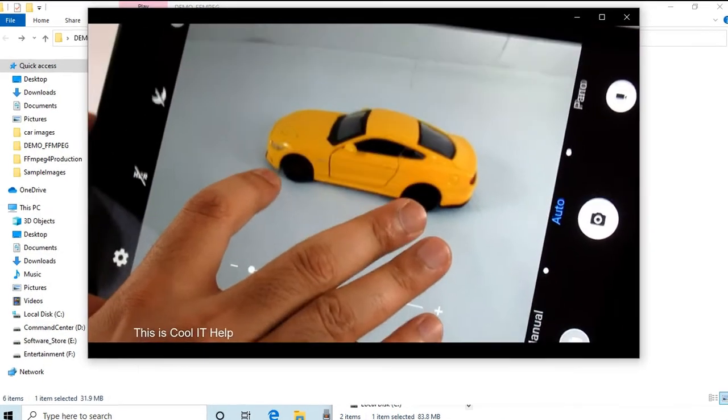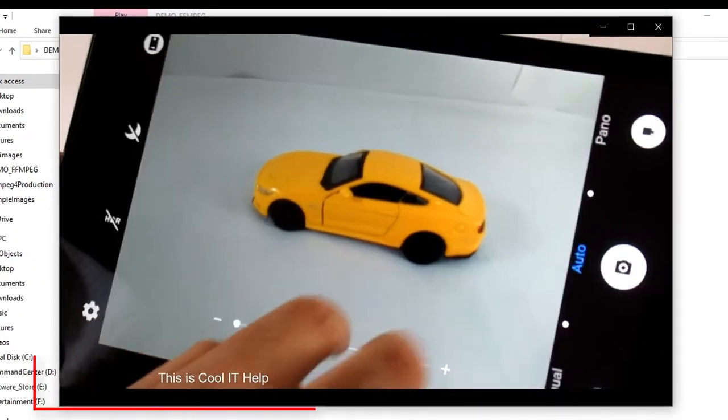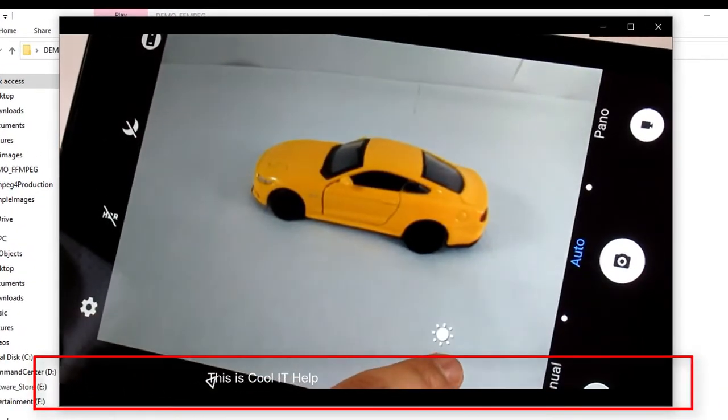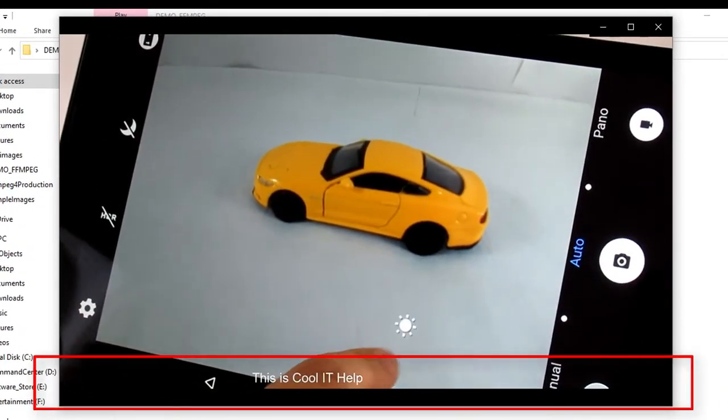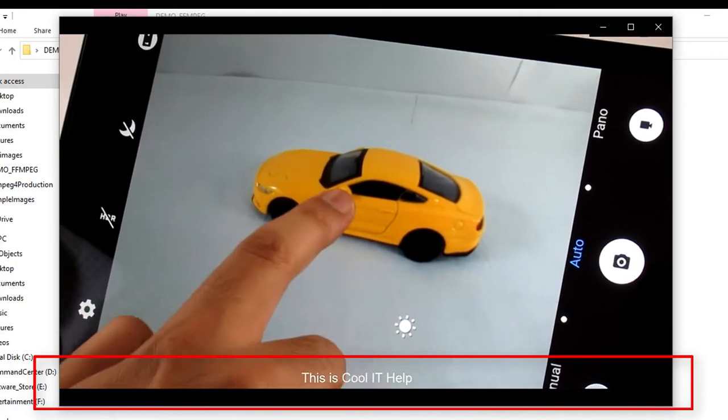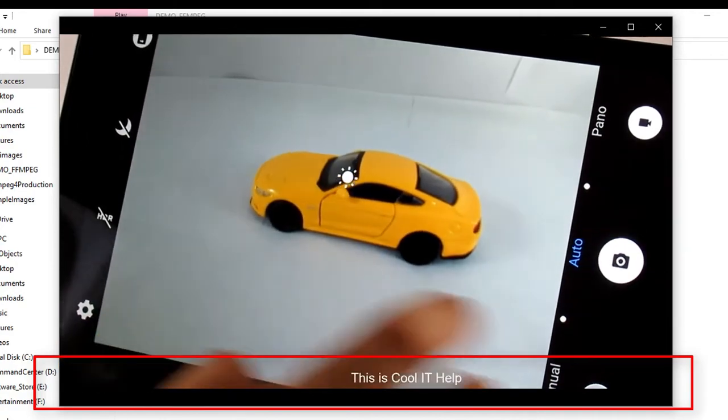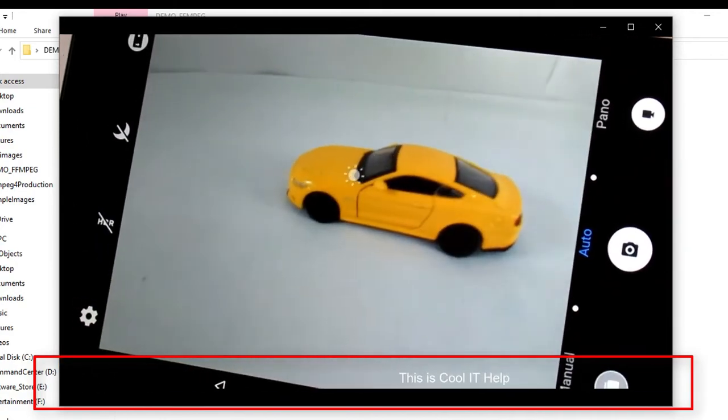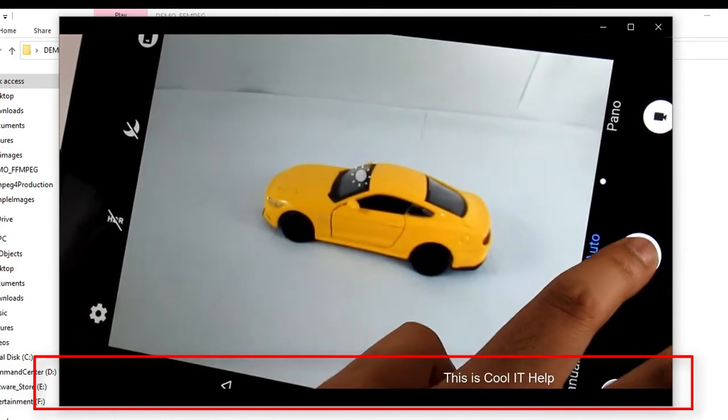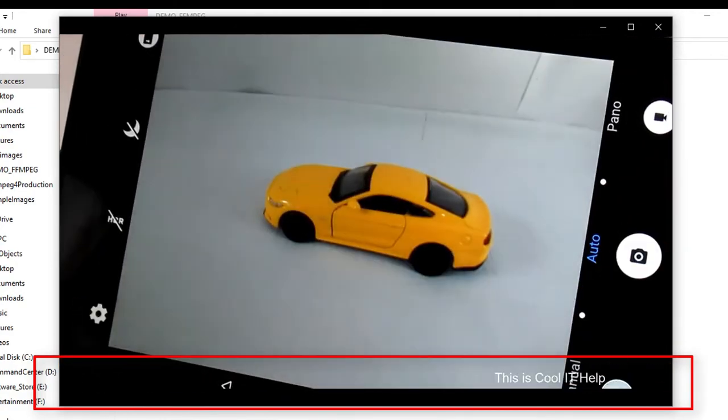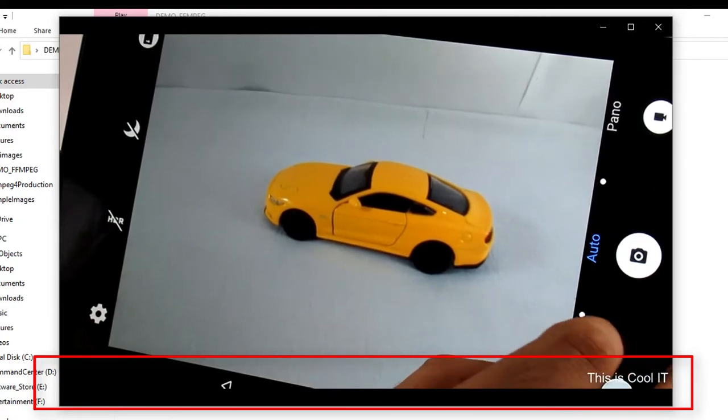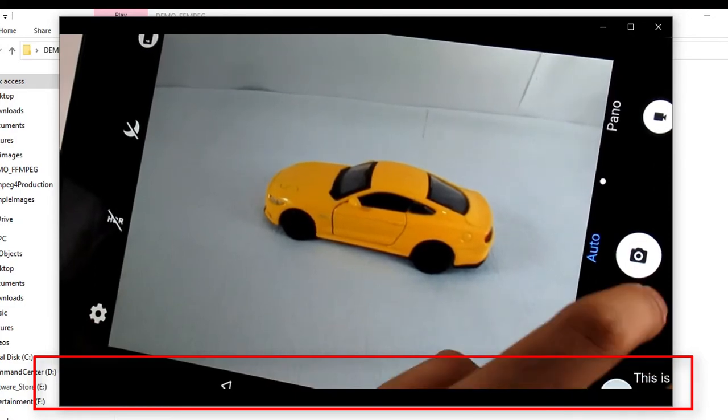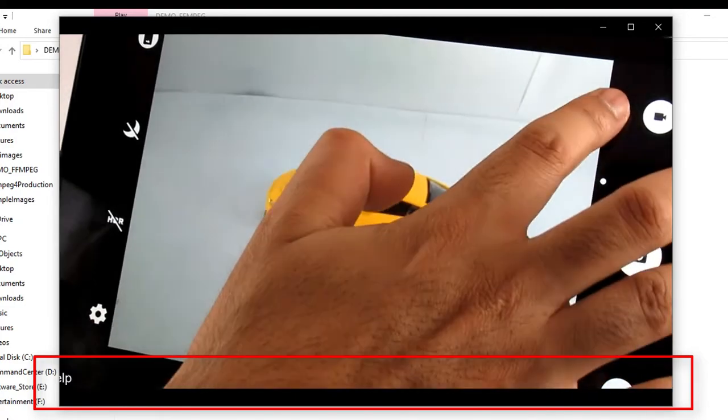This time, this Cool IT Help text is running from left hand side to the right hand side, and it will disappear and then again it will appear. This is happening because I have used looping in this scrolling text.